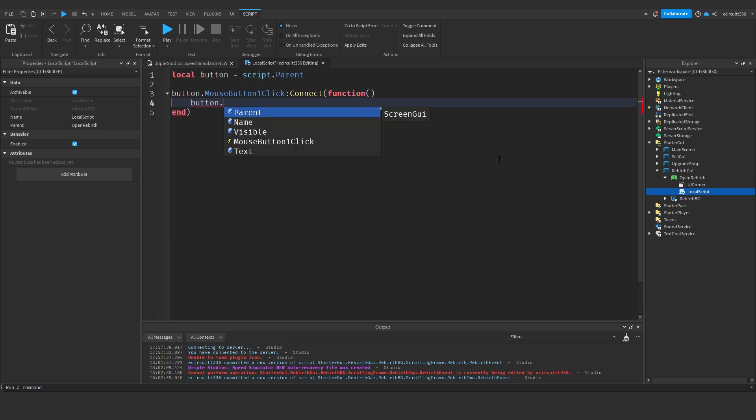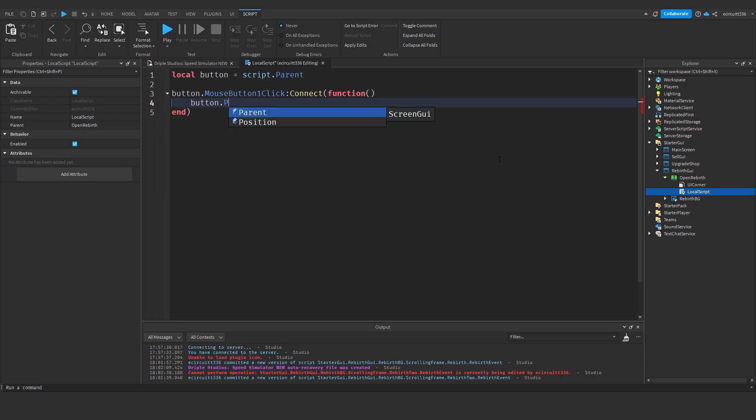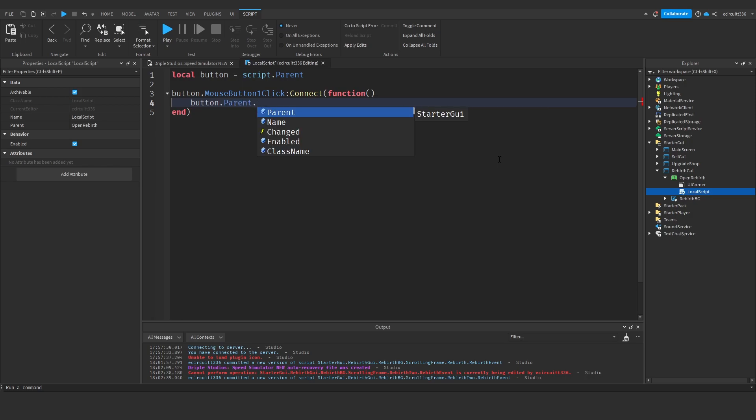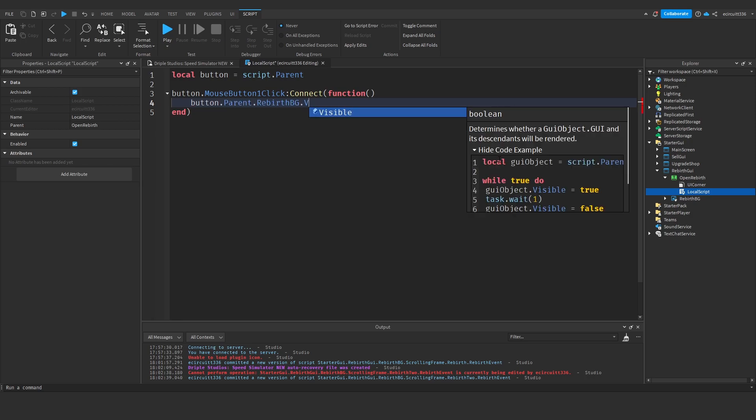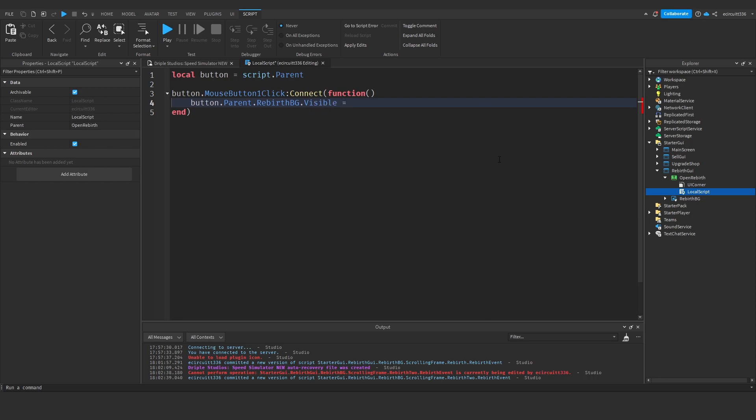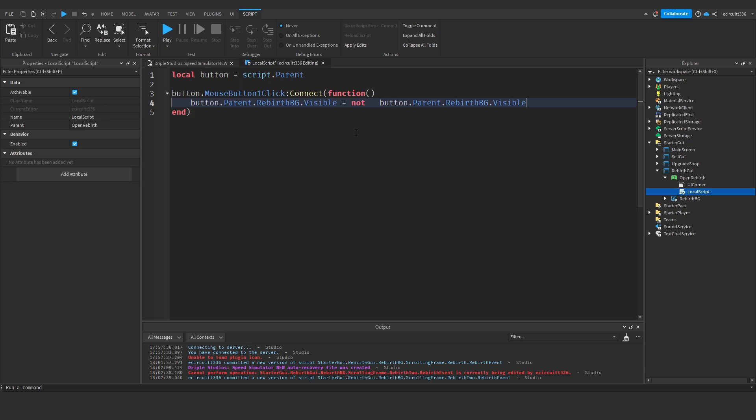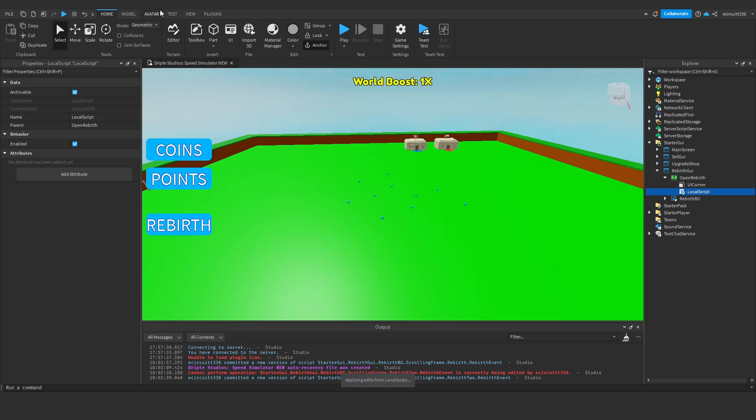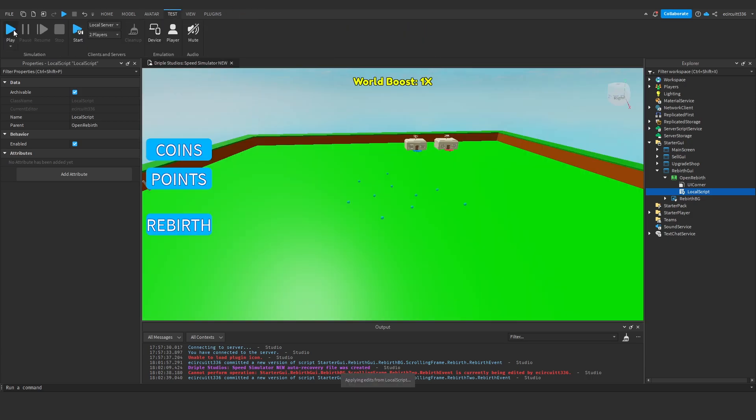So button.parent.RebirthBackground.visible equals not itself, basically equals not button.parent.RebirthBackground.visible. This will set it so if it's true it'll be false, if it's false it'll be true, and this will toggle it on and off.